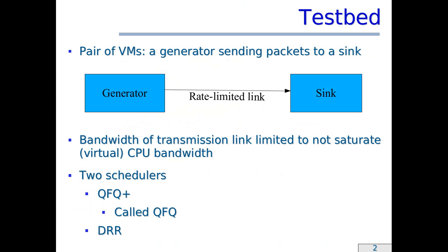In particular, I will show you the results of my tests with a pair of virtual machines, a generator and a sync. The generator sends packets to the sync through a rate-limited link. I have limited the bandwidth of this link so as to not saturate the bandwidth of the CPUs of the virtual machines.